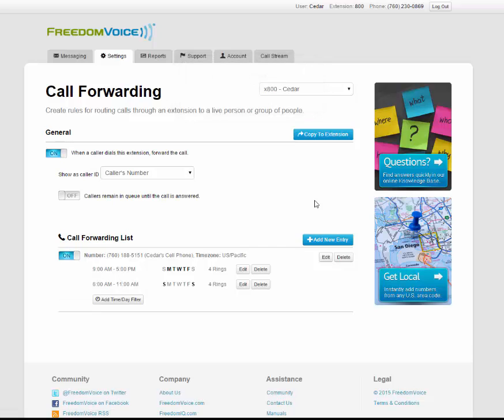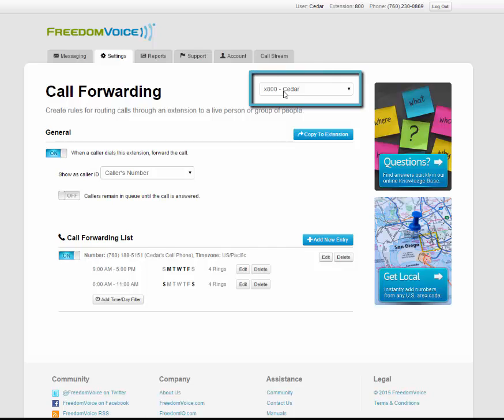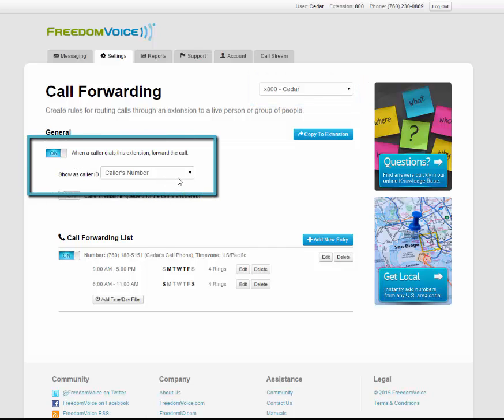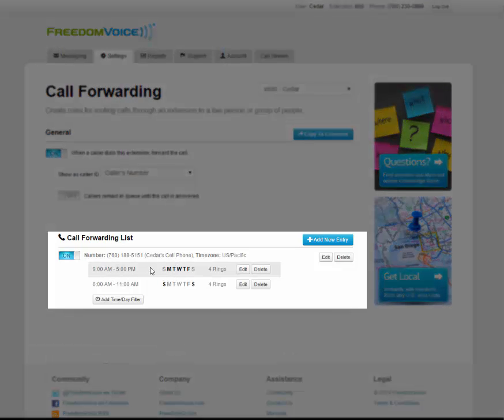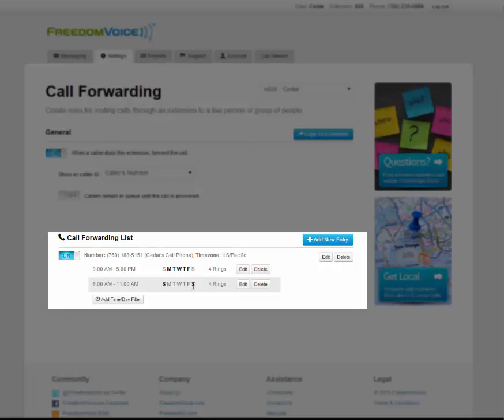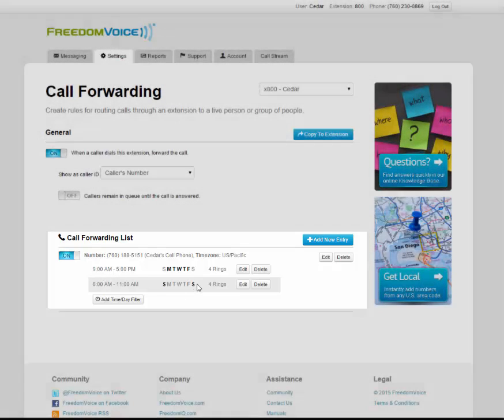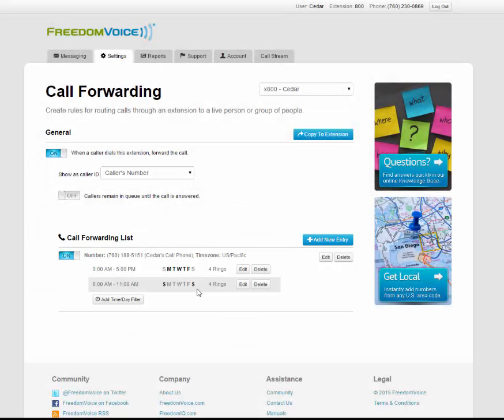Now let's review the settings. As you can see, when a call comes into extension 800, it will forward, I will see the caller's number, it's going to go to my cell phone, and it will happen between 9 a.m. and 5 p.m. Monday through Friday, and 6 a.m. and 11 a.m. Saturday and Sunday. Now your forwarding is active for this extension, and your virtual phone system is ready to use.